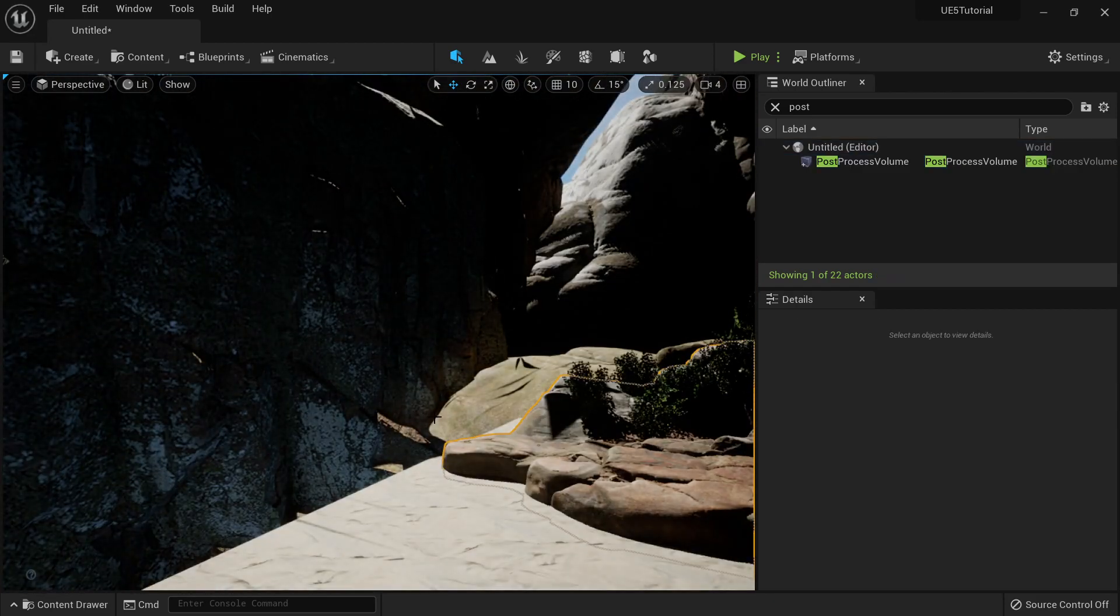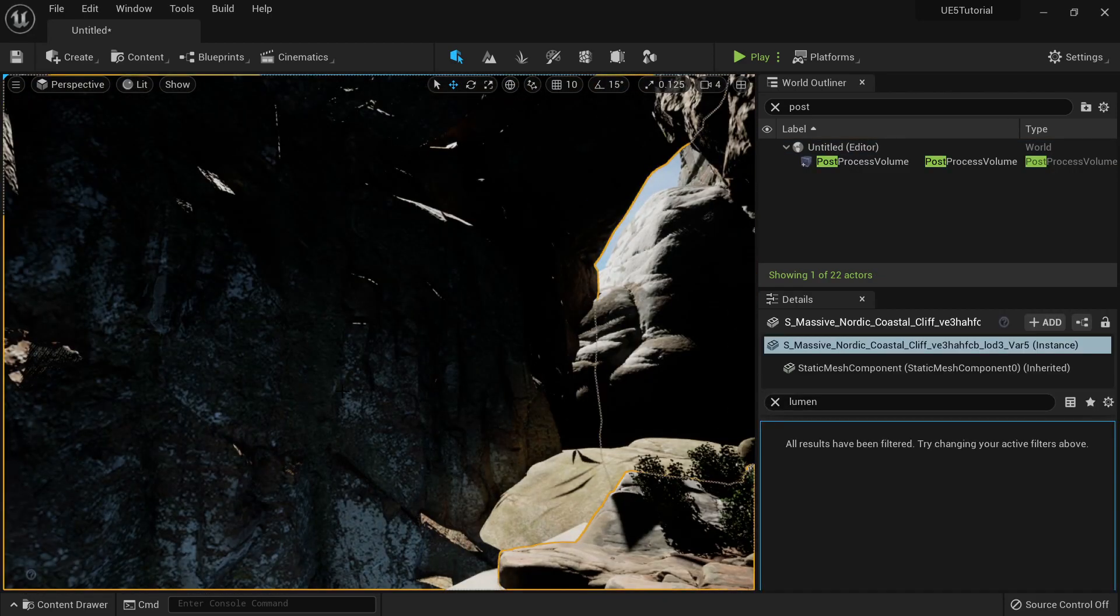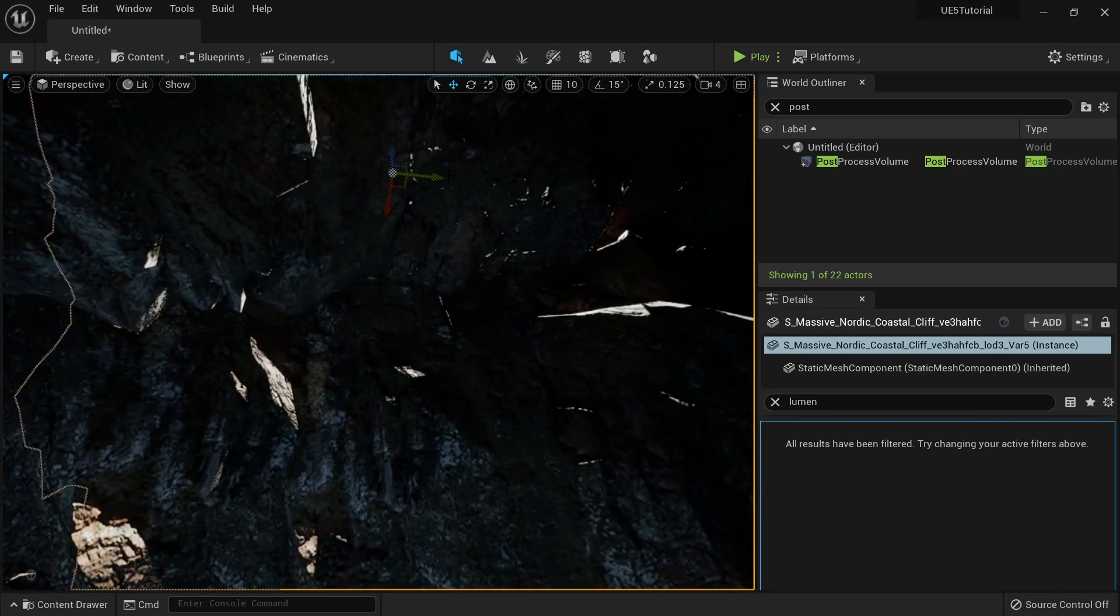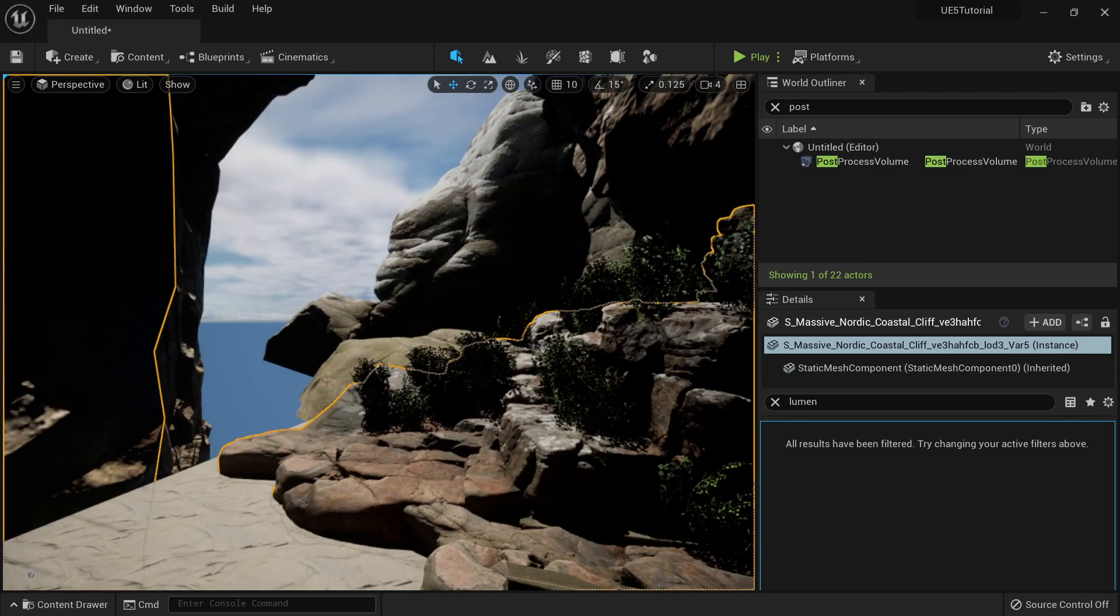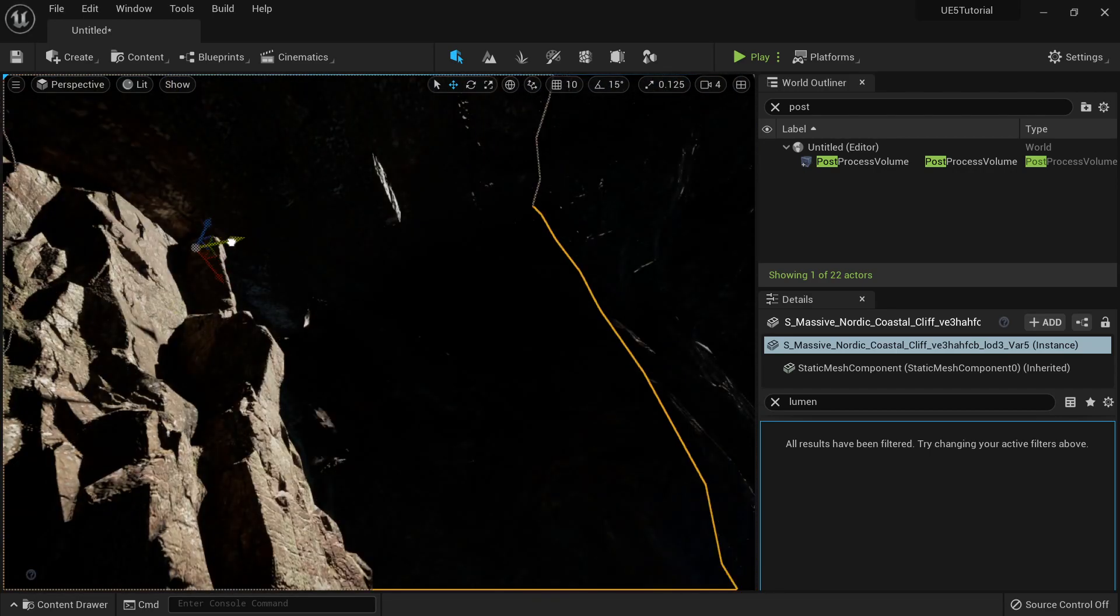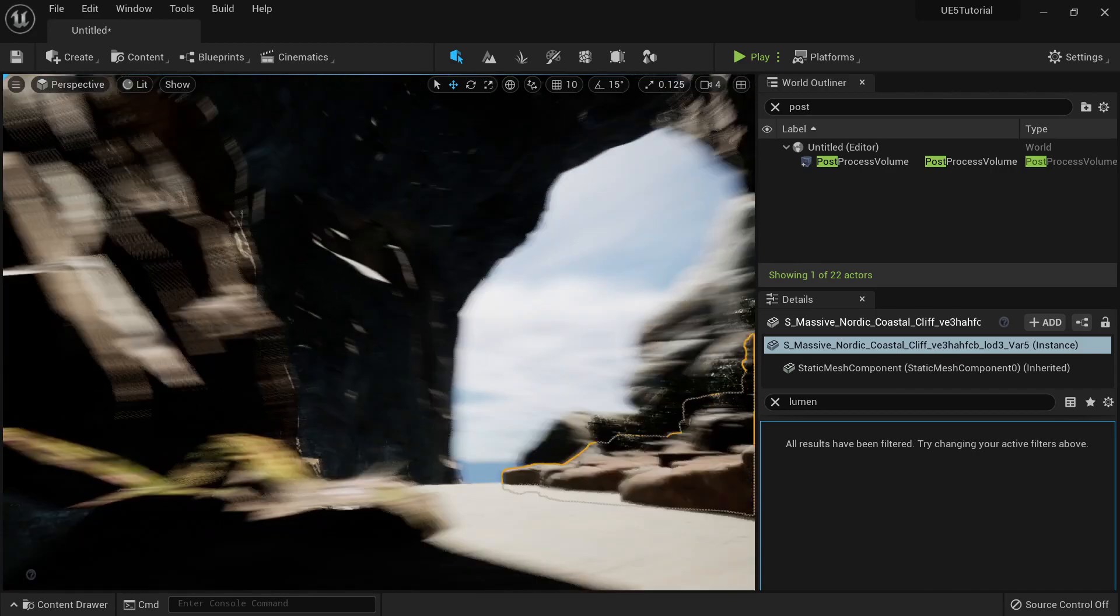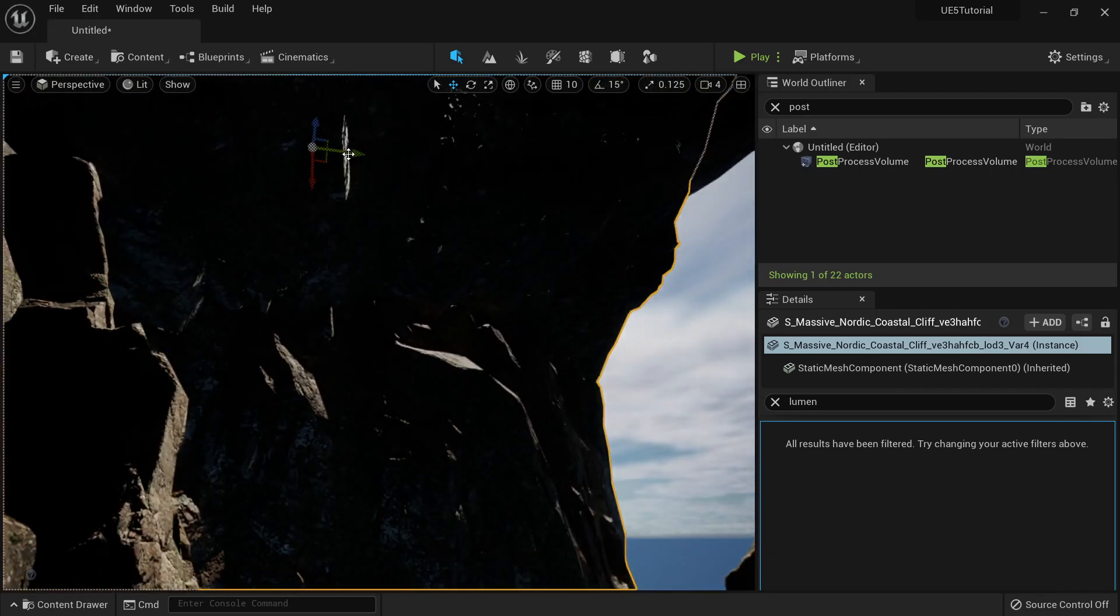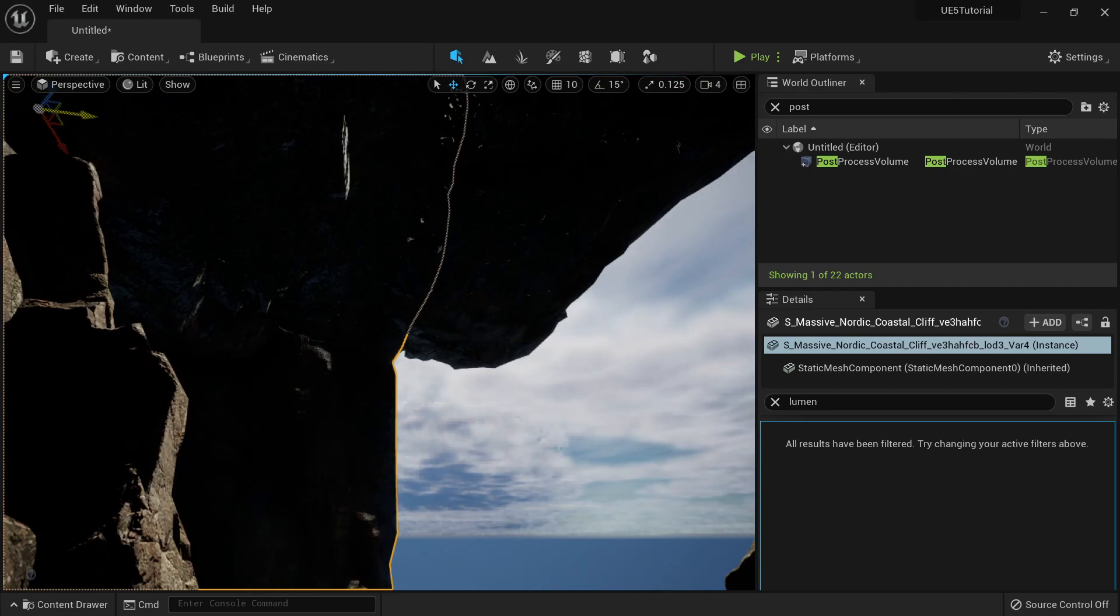And you can check, once I move this one, for example like something like this, just move it a little bit more. Okay, automatically my scene looks a little bit brighter.